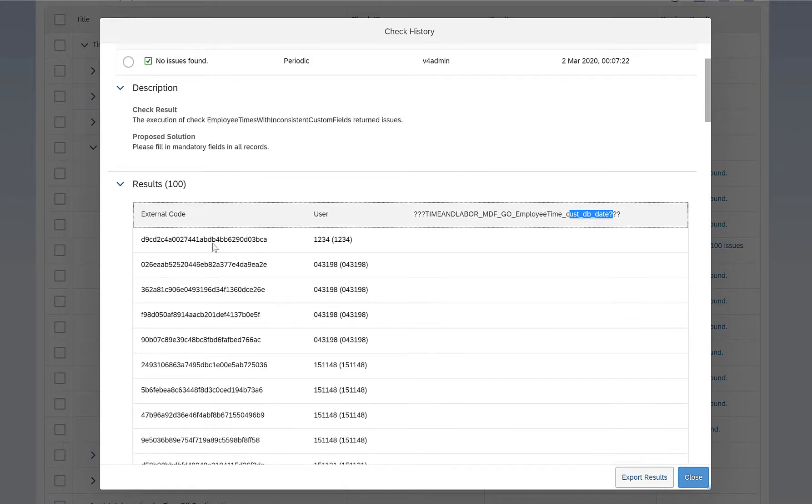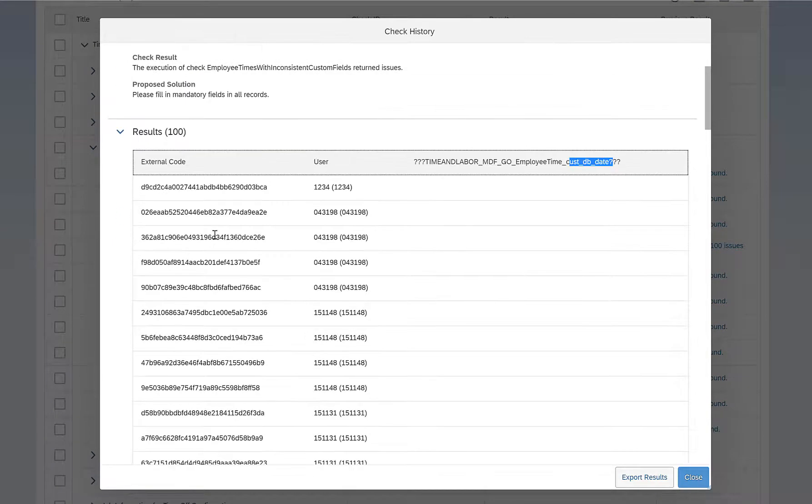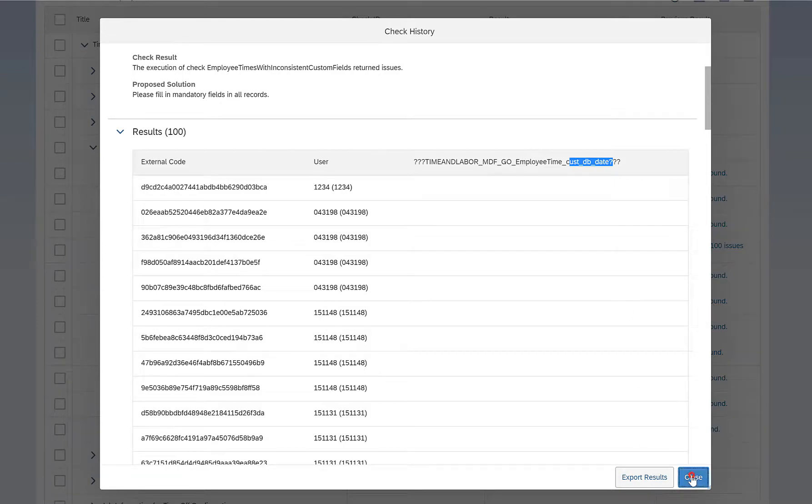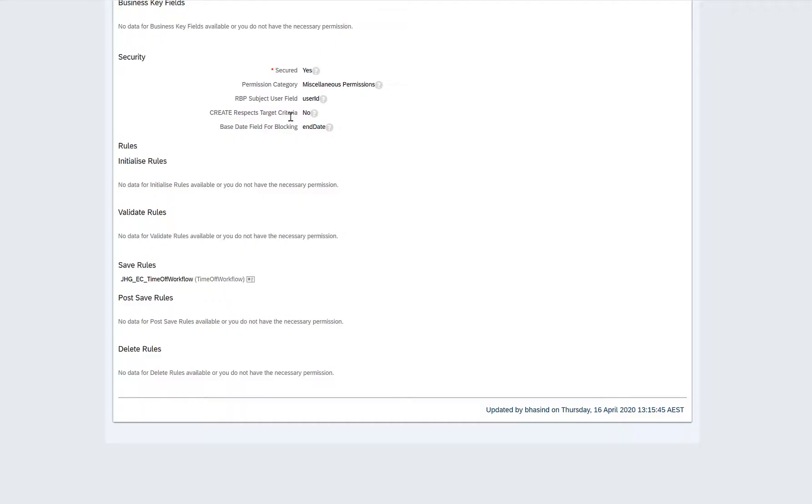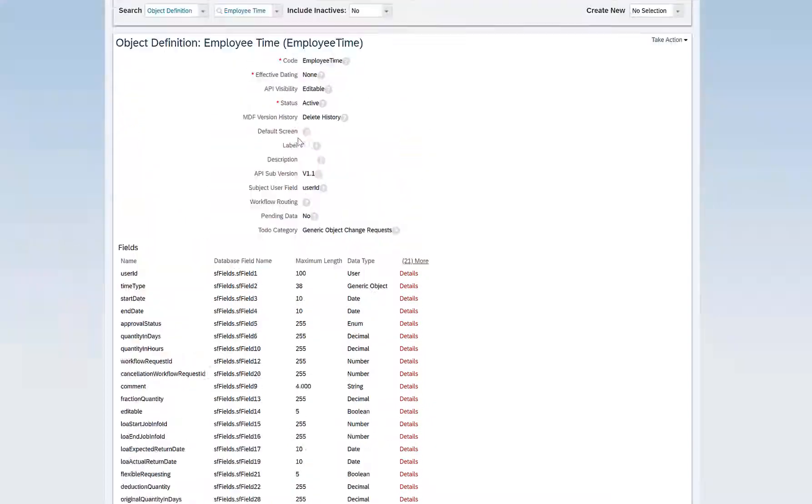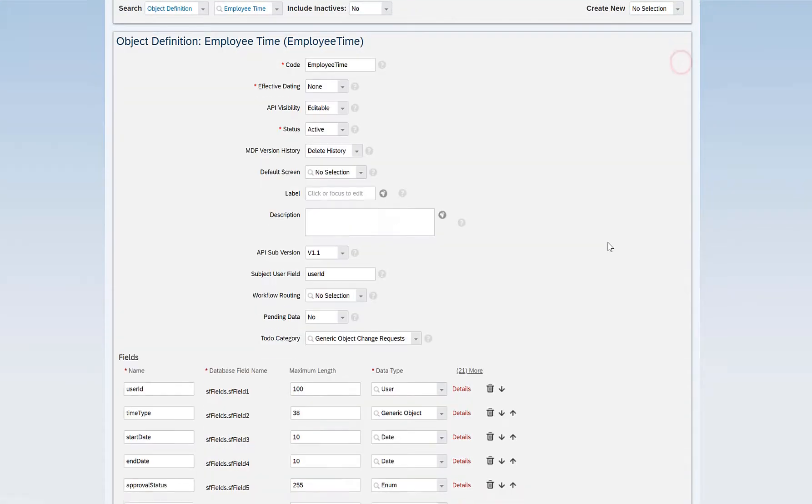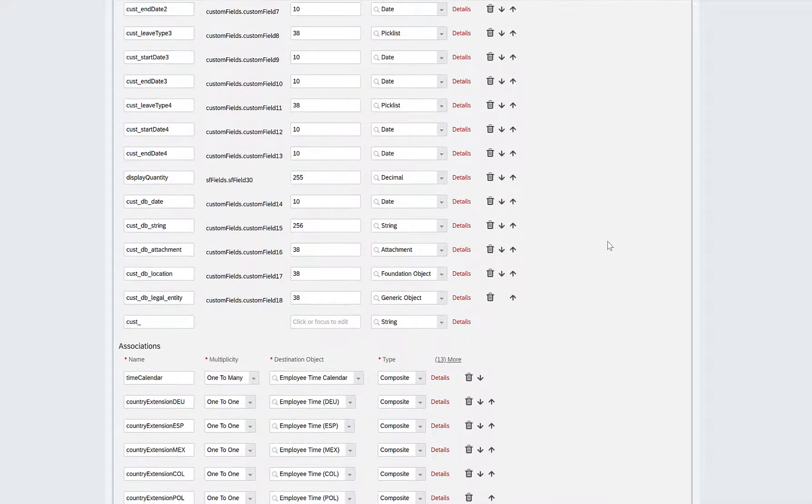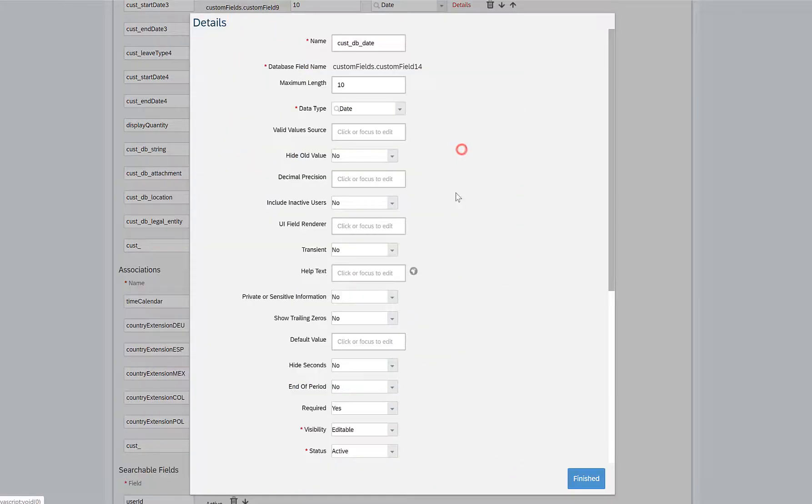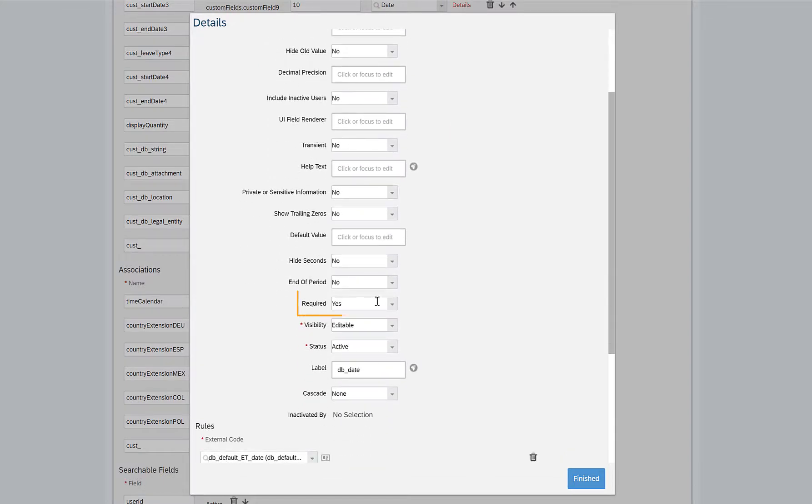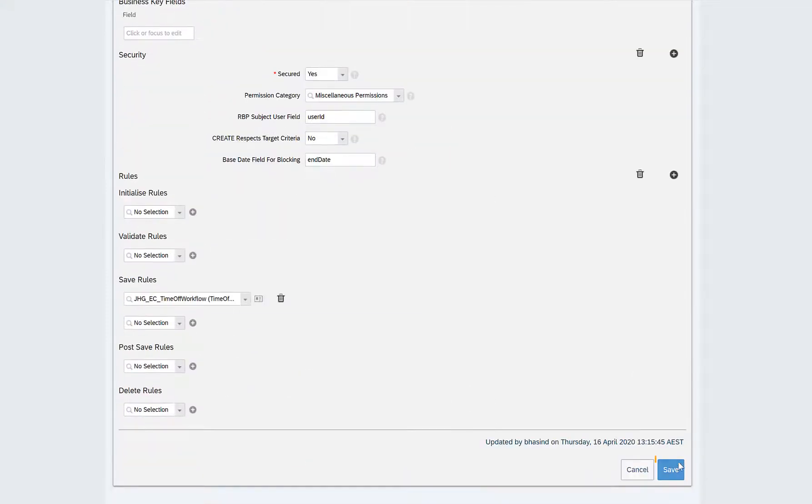And then there are more than 100 employees who have time records with a blank custom field. There could be one more option here to actually go to the Employee Time object, take action, make correction, go to the particular custom field which was giving us the error, which is this date db_date, and then let's mark it as not required. And I'll save this object.